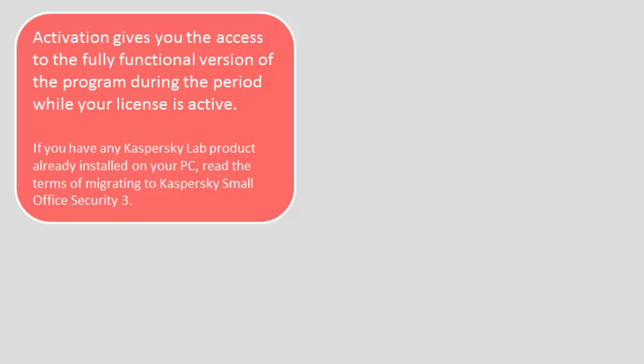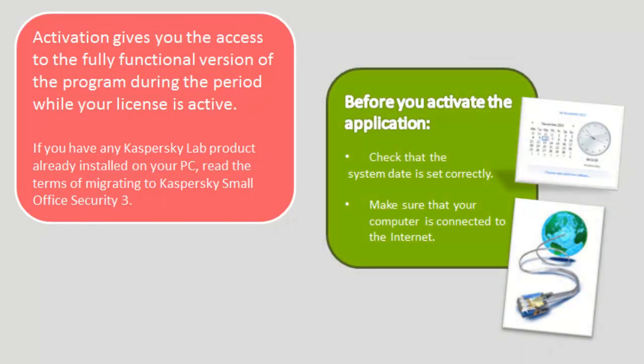Activation gives you access to the fully functional version of the program during the period while your license is active. If you have any Kaspersky Lab product already installed on your PC, read the terms of migrating to Kaspersky Small Office Security 3.